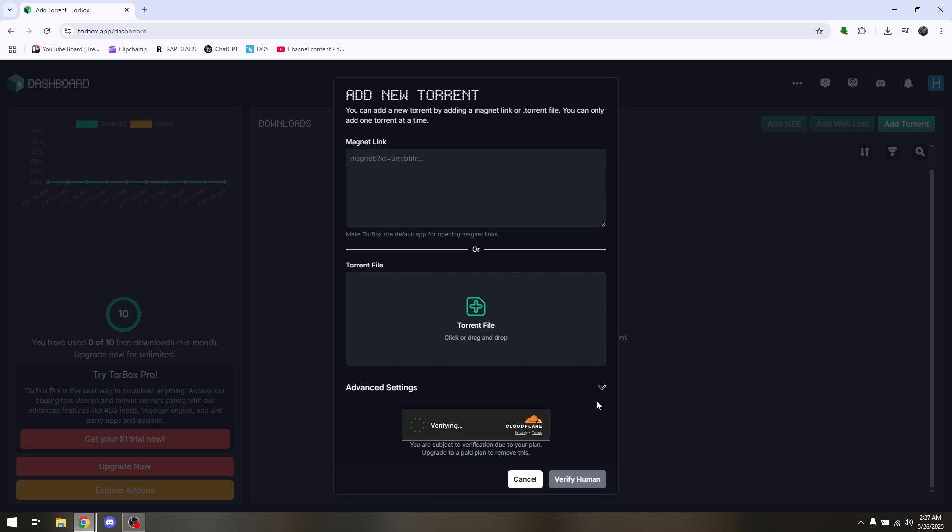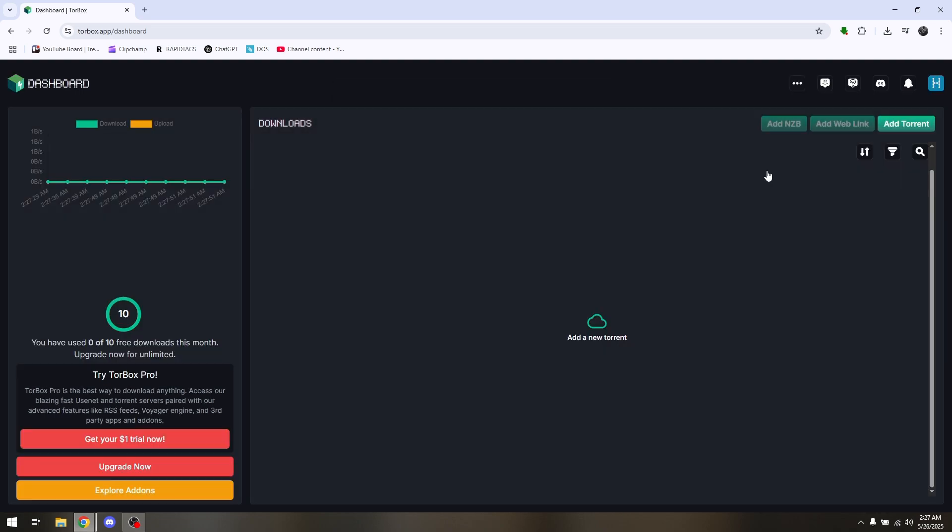How to use StreamAO with Torbox. The first thing's first is to go ahead and access Torbox.app, and once you're here, make sure that you're fully logged into your account.